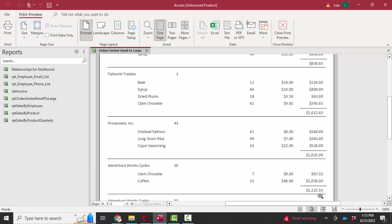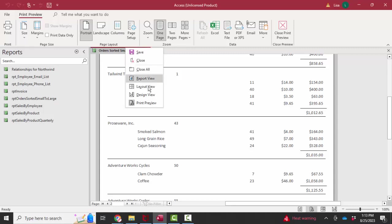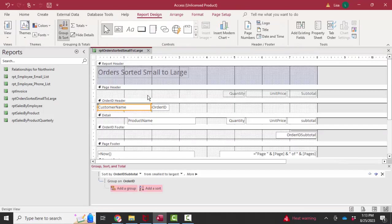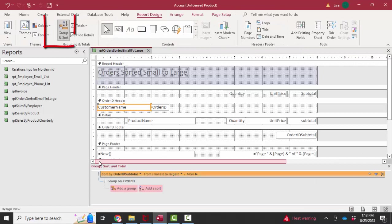And basically, in order to create this, let's go into design view of the report. And I'll show you the group sort and total pane, which is opened with this button.